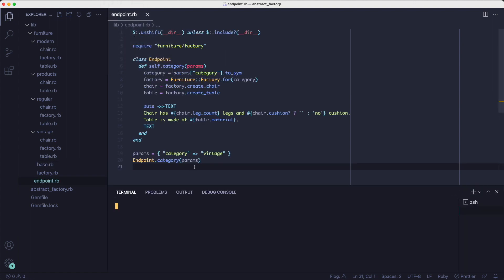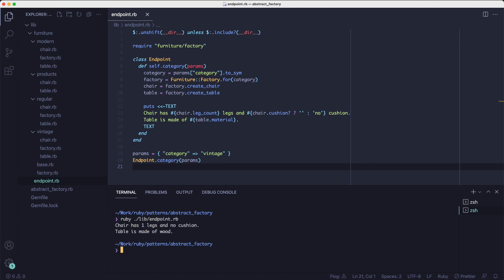I've set the category in the params hash to vintage. And then I'm calling the category method and I'm passing in the params hash. As you can see, it prints chair has one legs and no cushion. Table is made of wood.